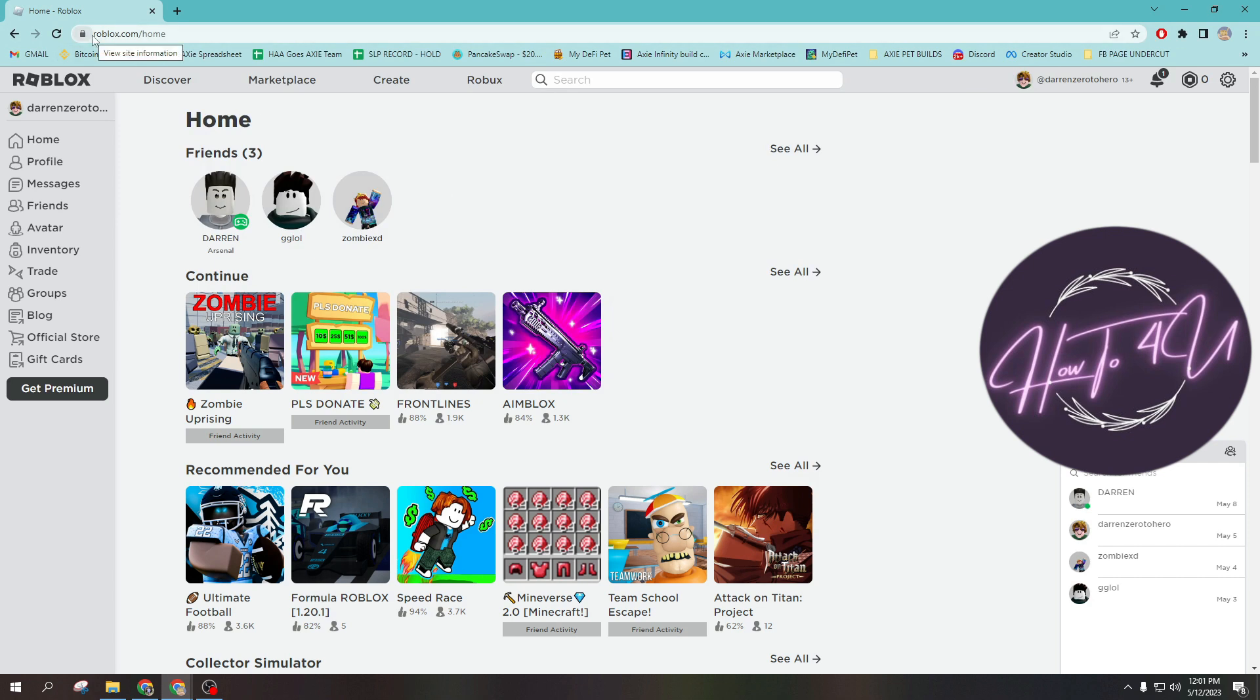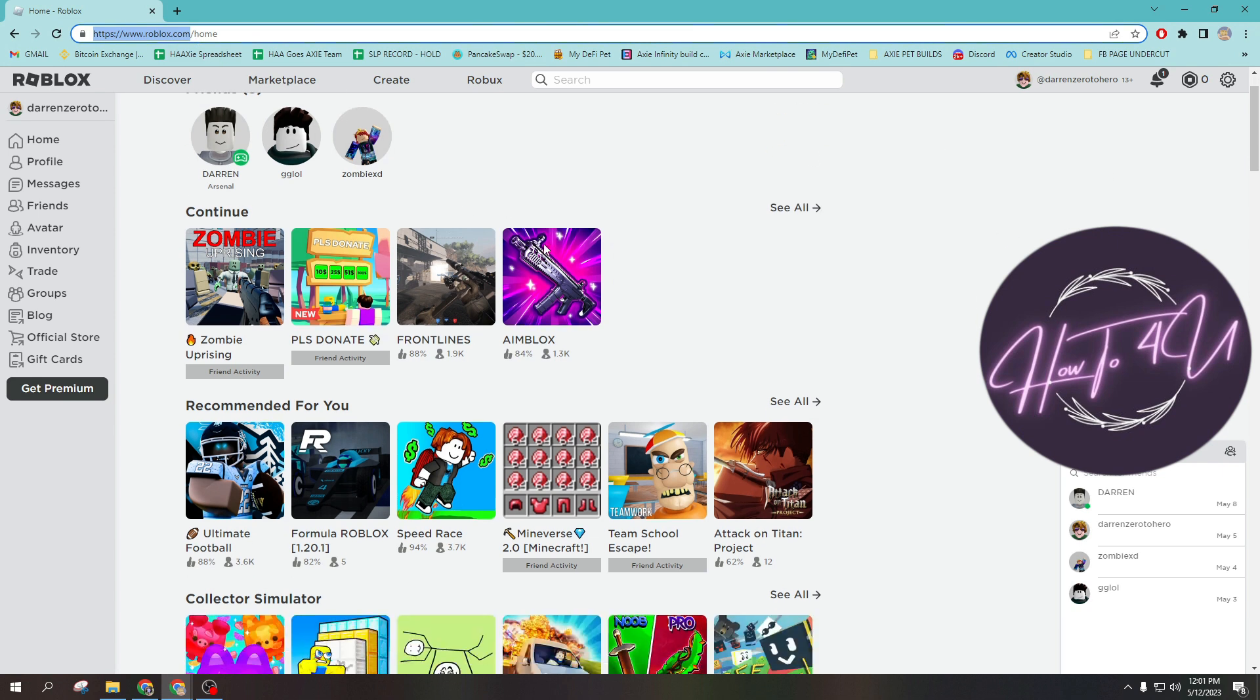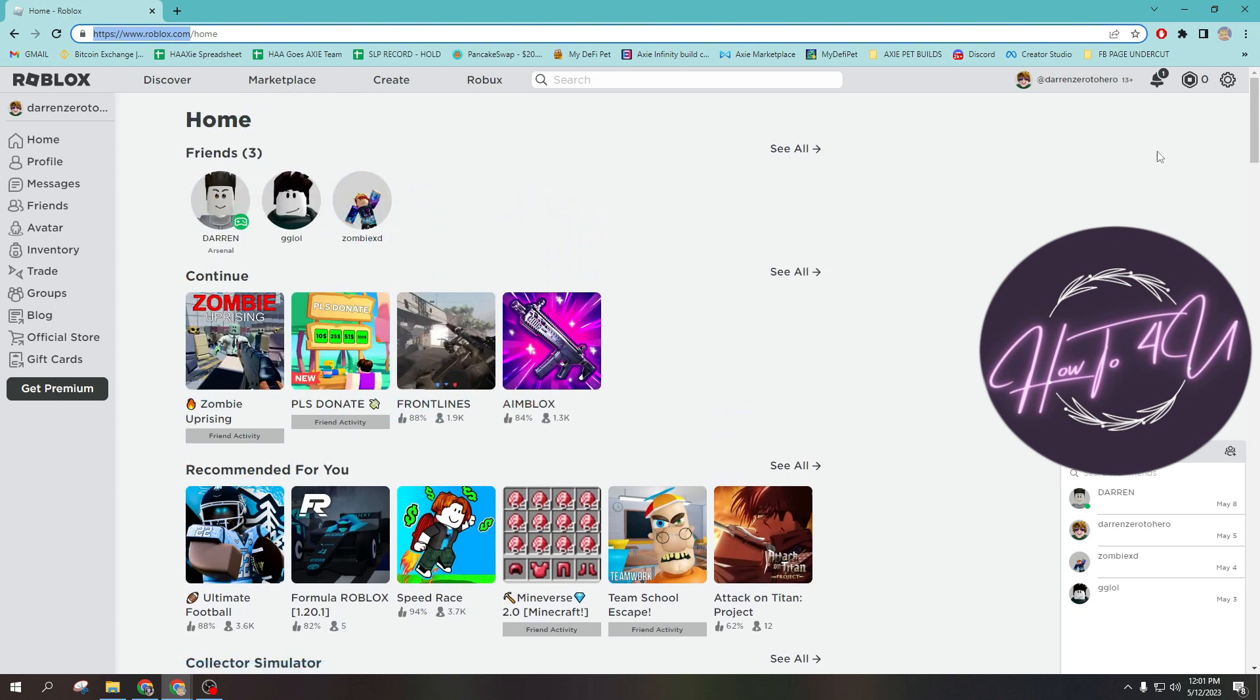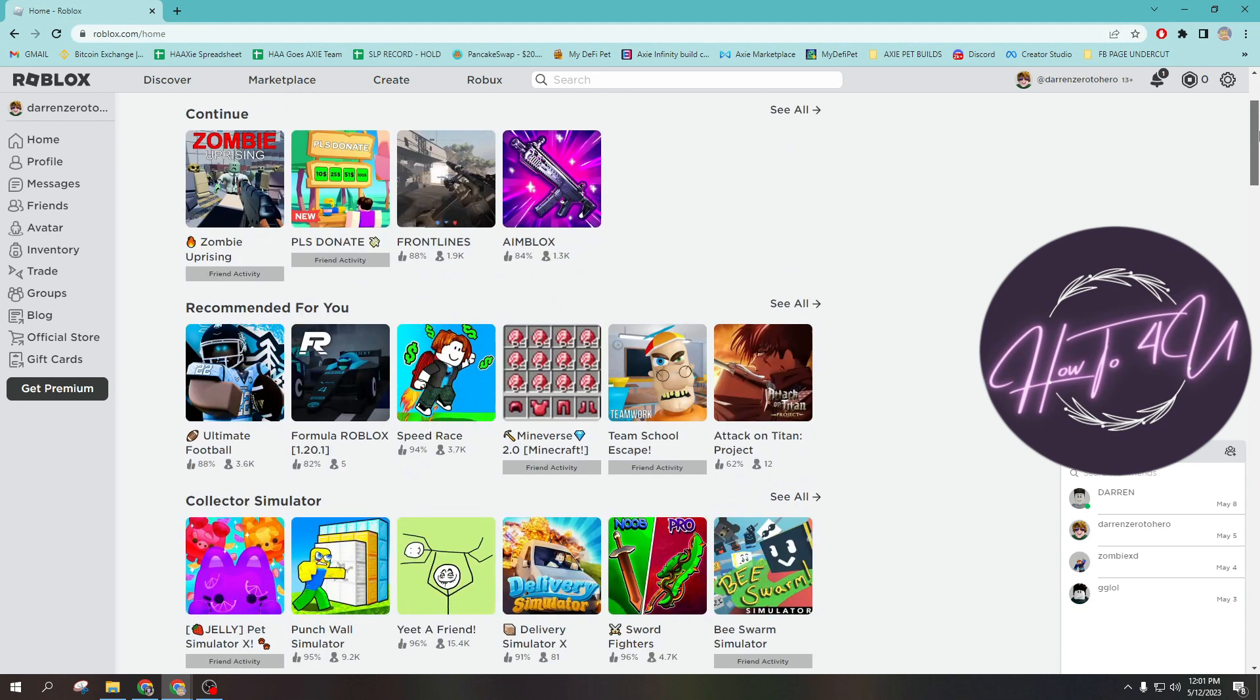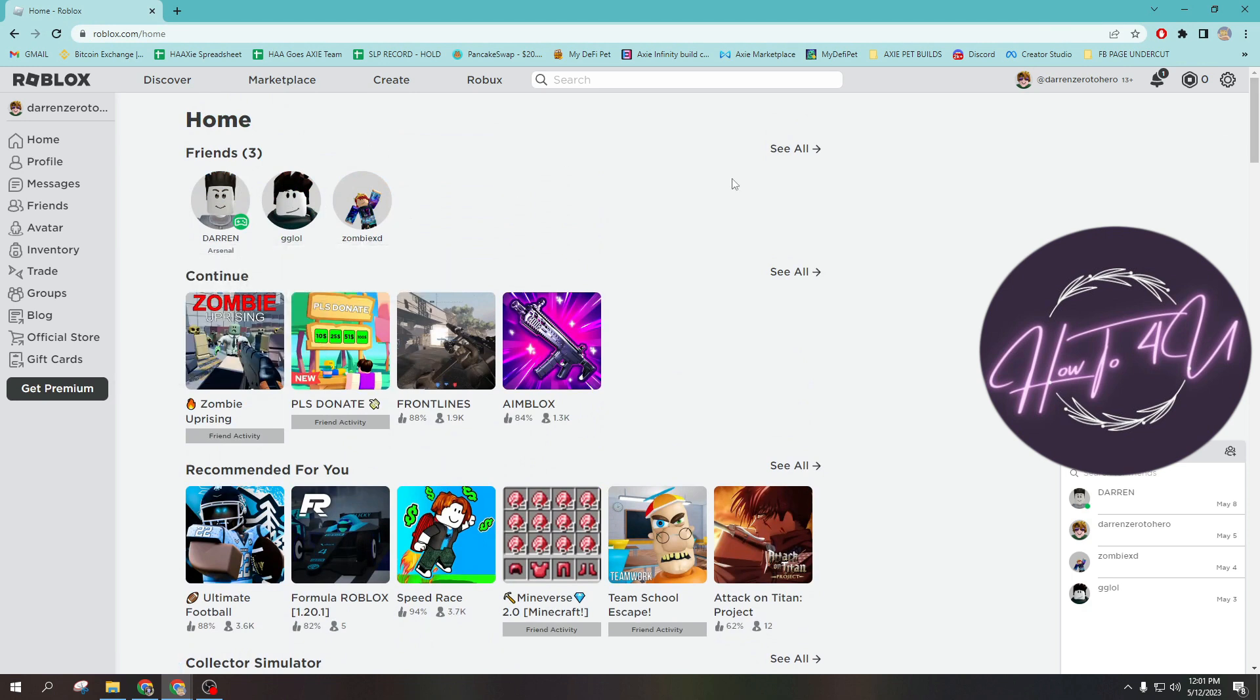just open up roblox.com in the search bar and then log in to your account. Now as you can see here, I am using my browser. What I can only do is block someone on my friends list, but